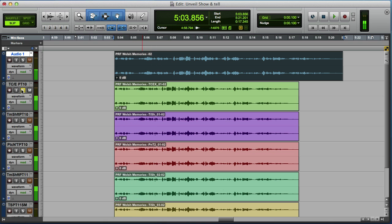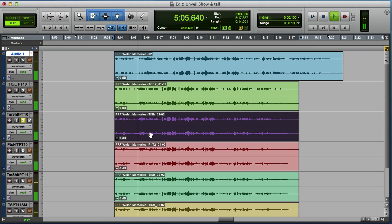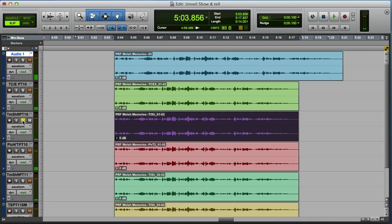And that sounds absolutely fine. So if we now have a listen to the time shift version which of course is the only option we have in Pro Tools 11, you can hear that we've got artifacts.